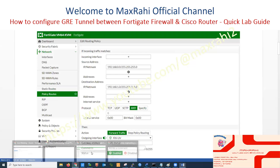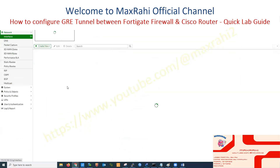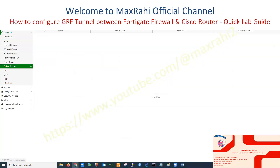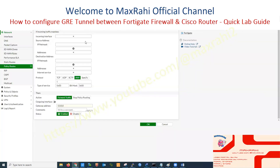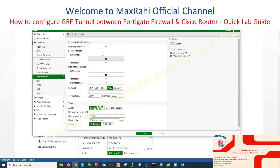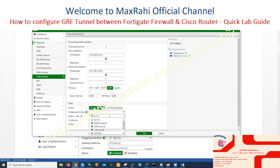Open the FortiGate Firewall WebGUI to add a policy route. Click Network and Interface to verify the tunnel interface was created. Click Policy Routes. Set Source Address Type to the private IP pool. Set Destination Address Type — if you type 0.0.0.0, all traffic will be routed through the GRE tunnel. Enable Outgoing Interface and select the GRE tunnel interface.